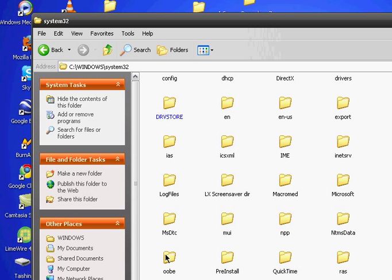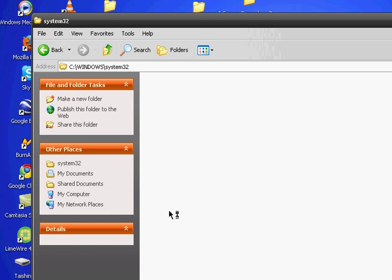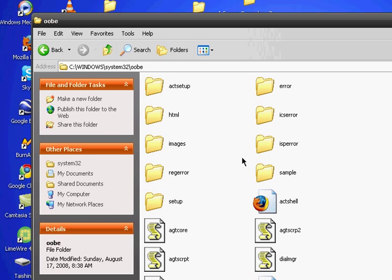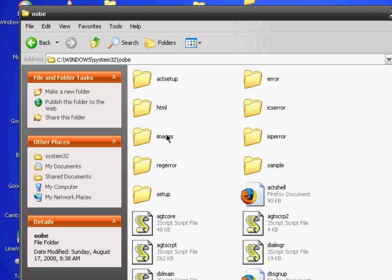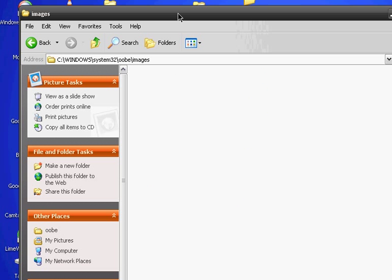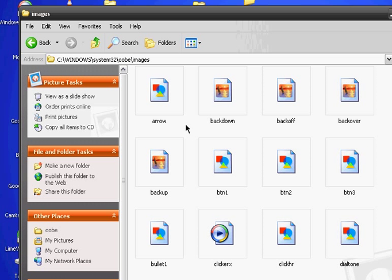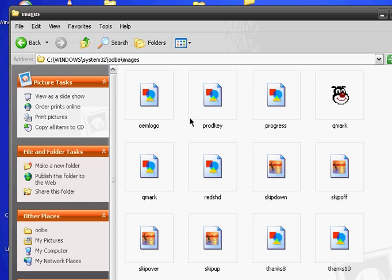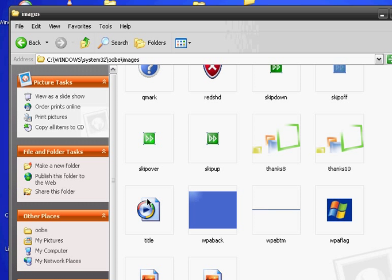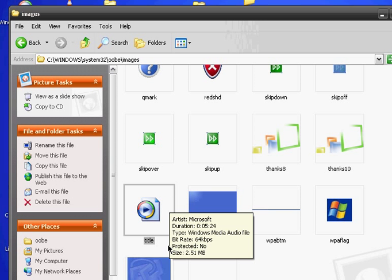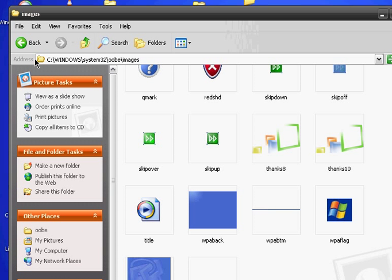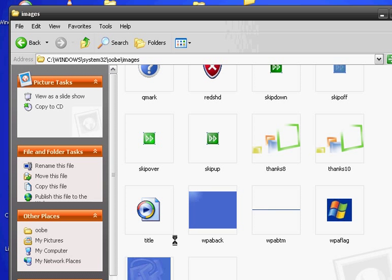Find a folder called oop, and then open a folder called images, and then find a file called Windows Media amp title, which looks like this. And you're done. You could right-click it and save a copy on your desktop if you would like.